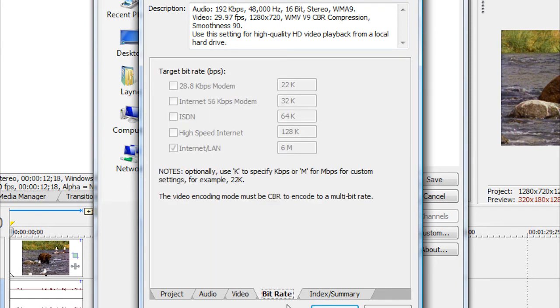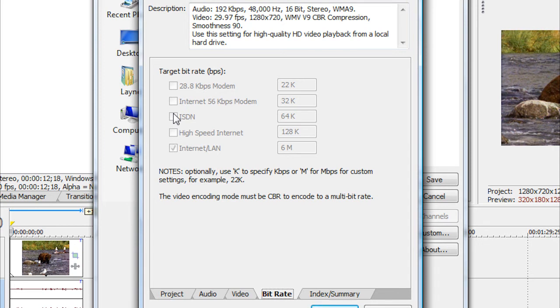Now go over here to Bit Rate, and you want to keep that on Internet LAN. So just check Internet LAN and then uncheck ISDN. If ISDN is already checked.